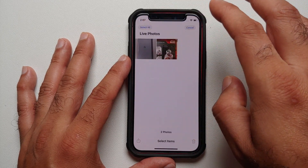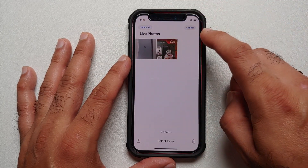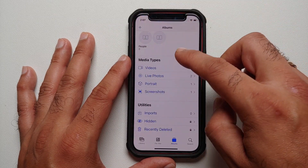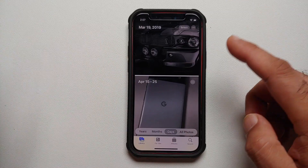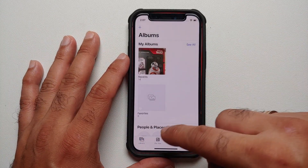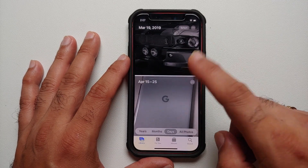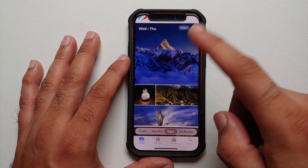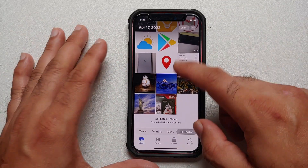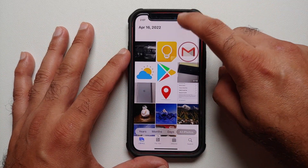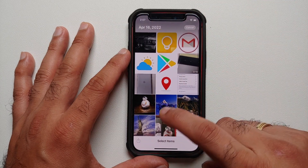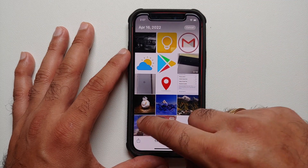Once that is done, go into the Photos application. On the main page you should be on either your Library or your Albums. Now, whatever photo you want to hide, you need to select it. To select multiple photos, tap Select on the top right and choose the photos you want.